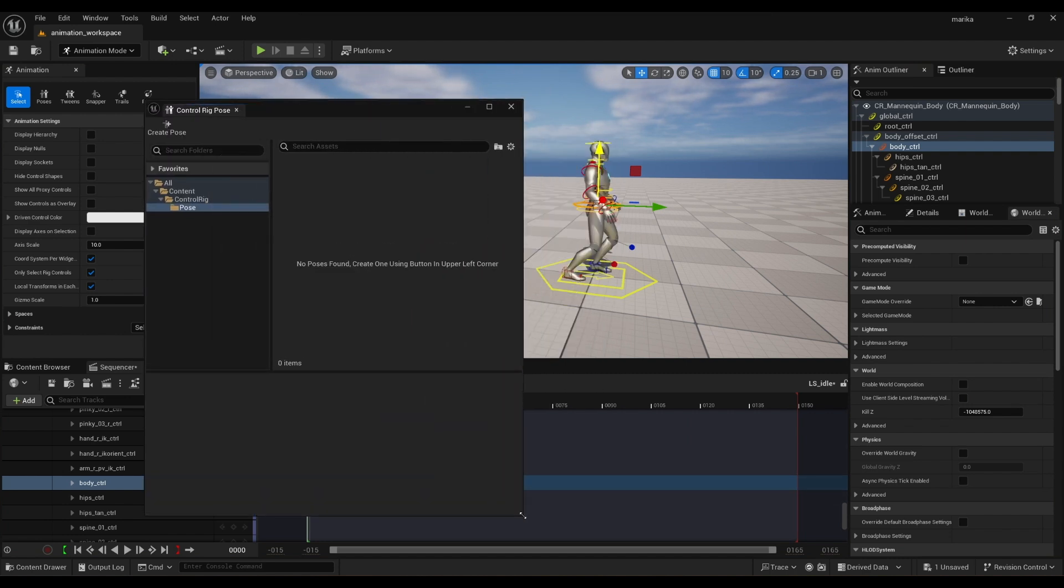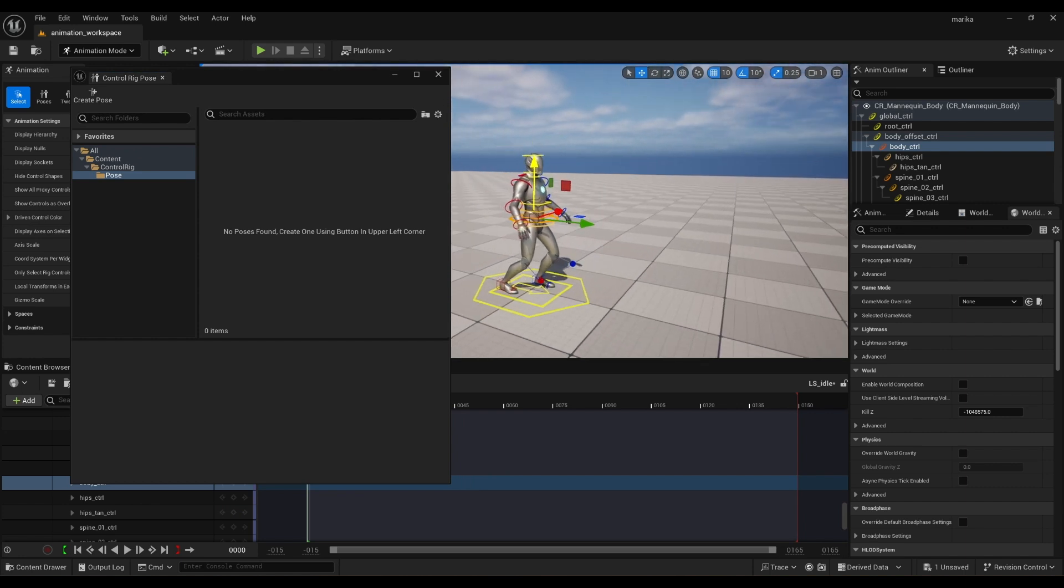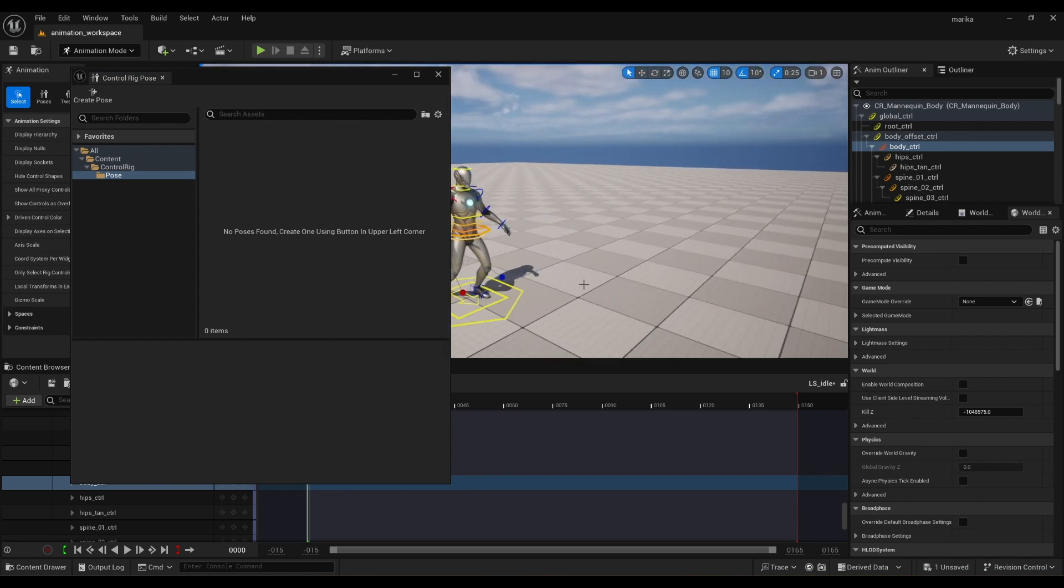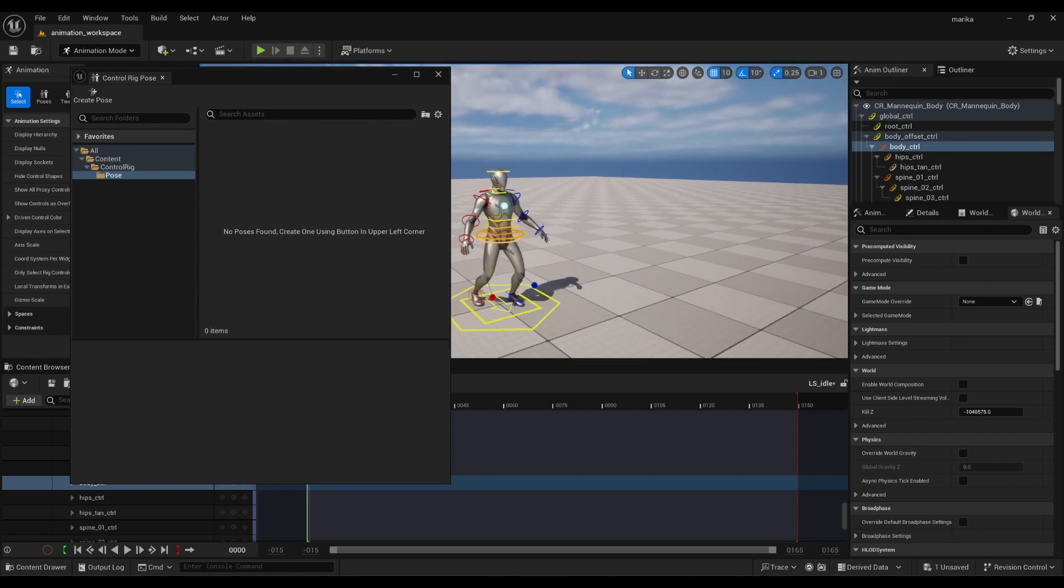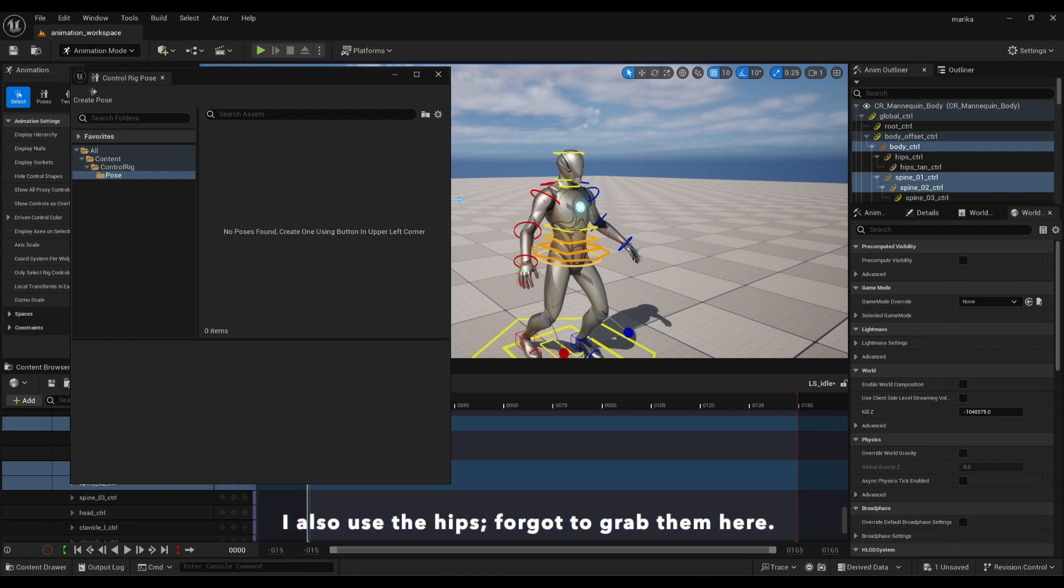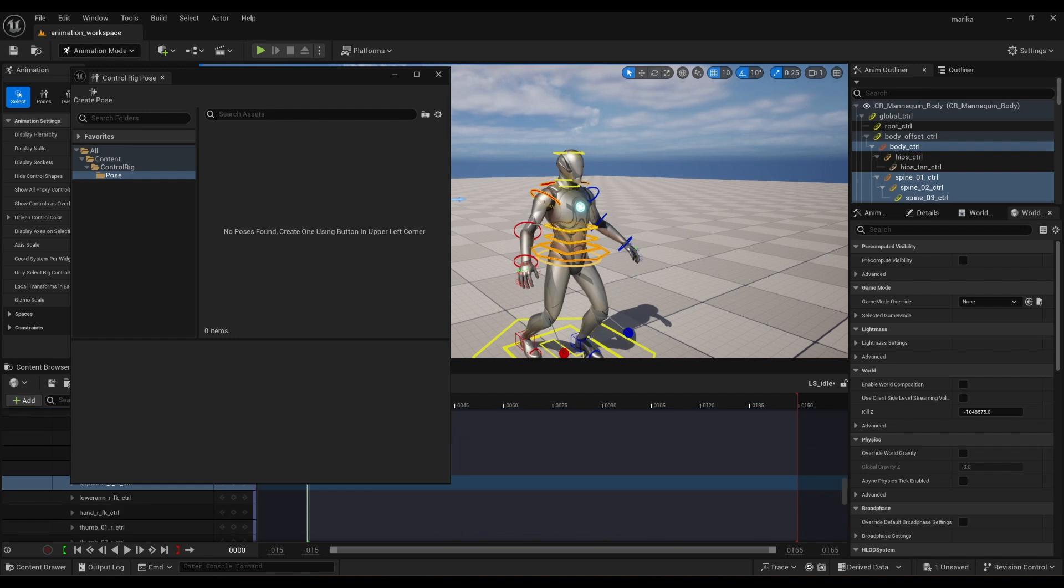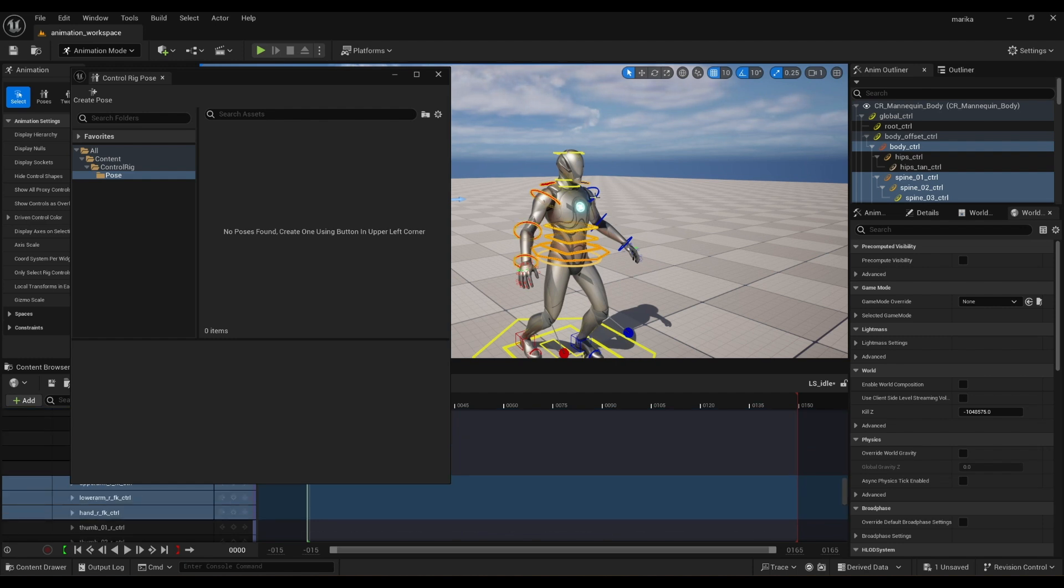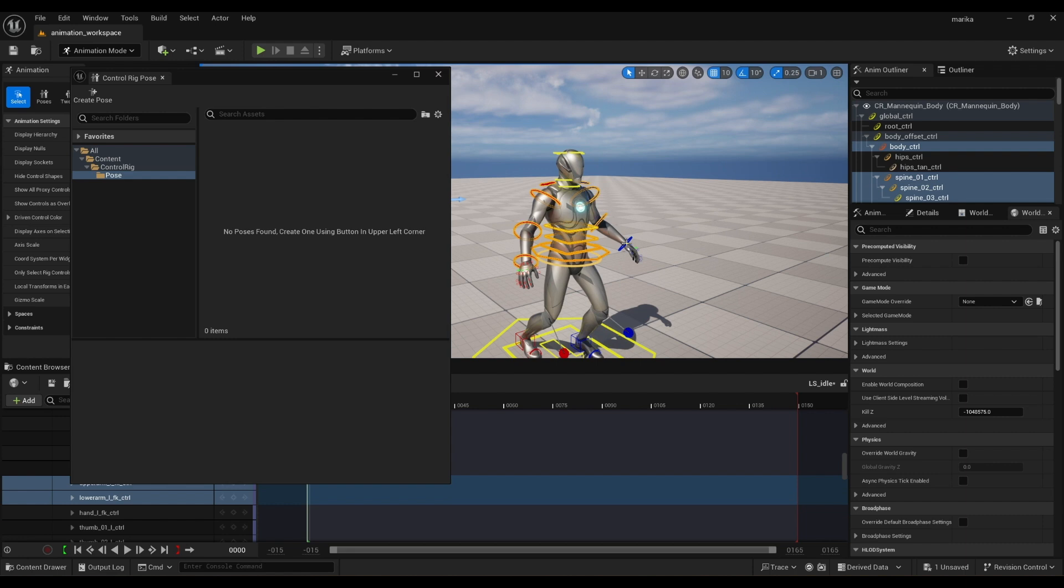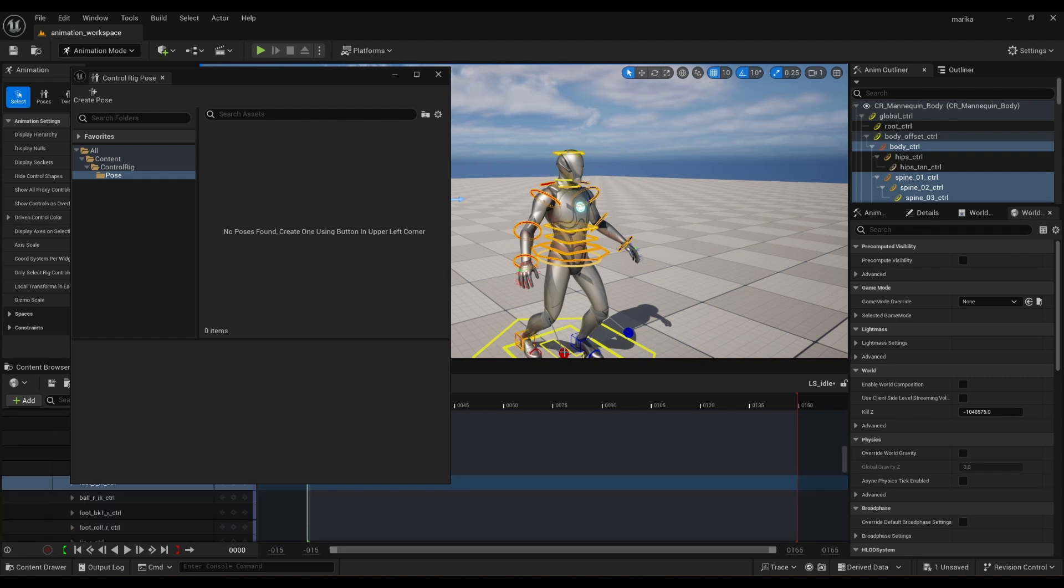And so what you can do is select your blocking controls. So for me, I normally use the body. I use all three of the spines, the shoulder, FK arms. I use all the fingers. Posing out your fingers is very important. I'll probably include a lecture on that. I normally just use the bottom neck control. I don't bother with the other one. Feet.